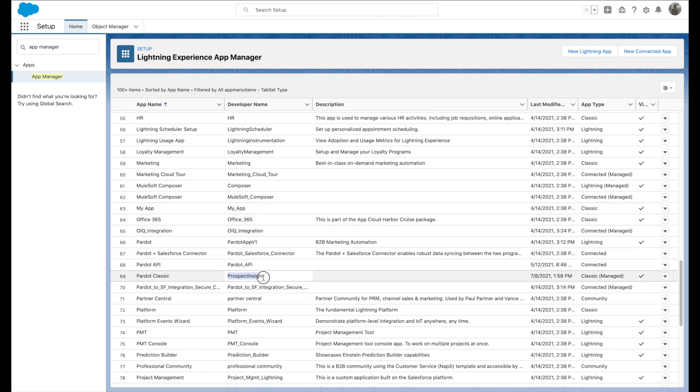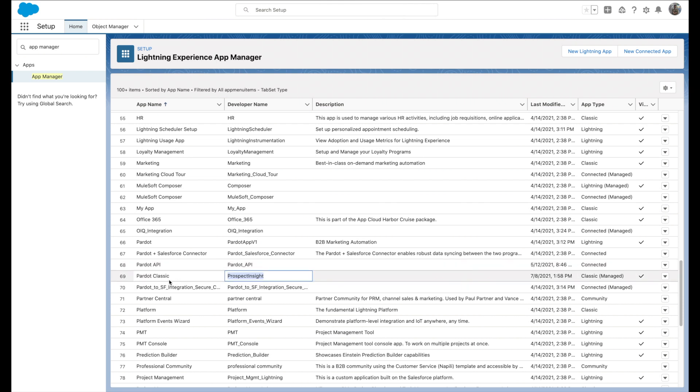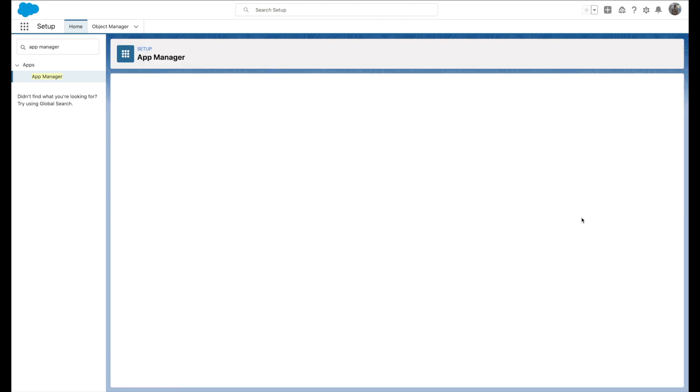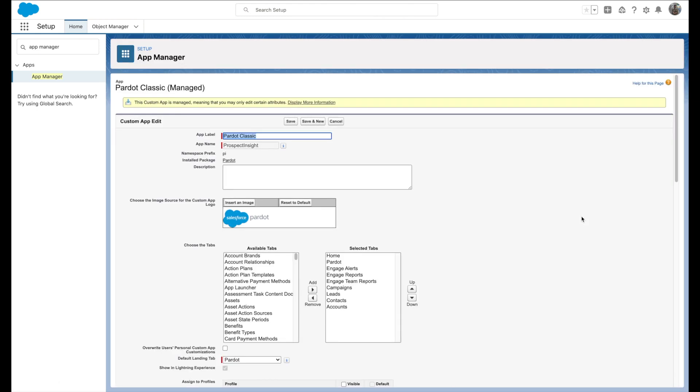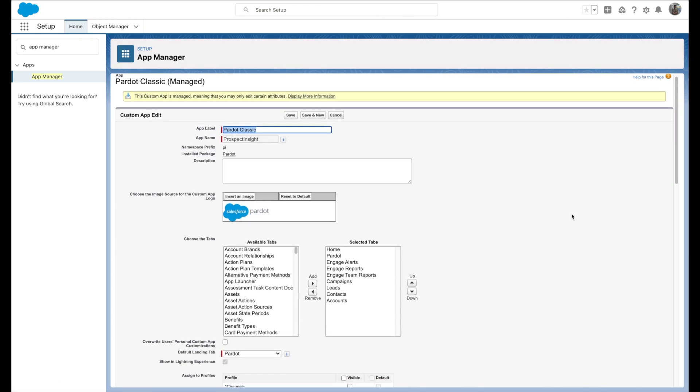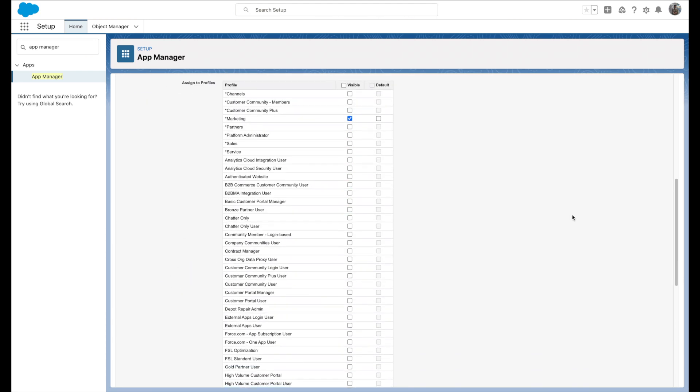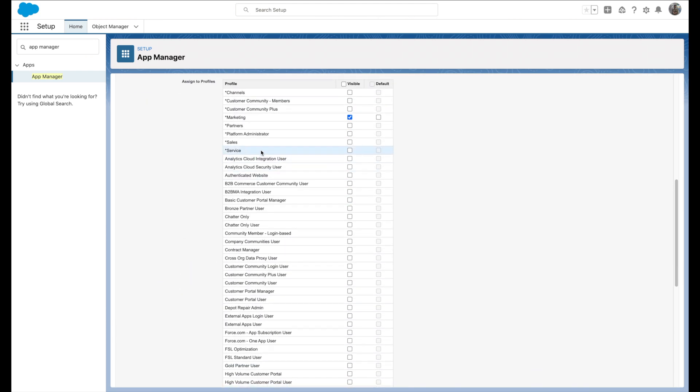You'll have to click on the dropdown and click on edit. Now you have to deselect all the profiles so that those profiles will not be able to see that app.